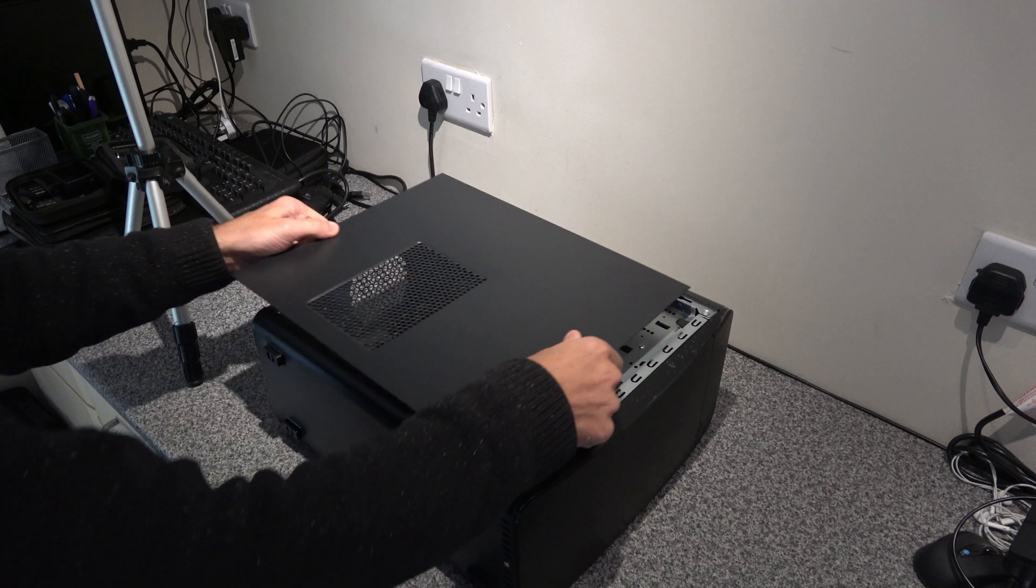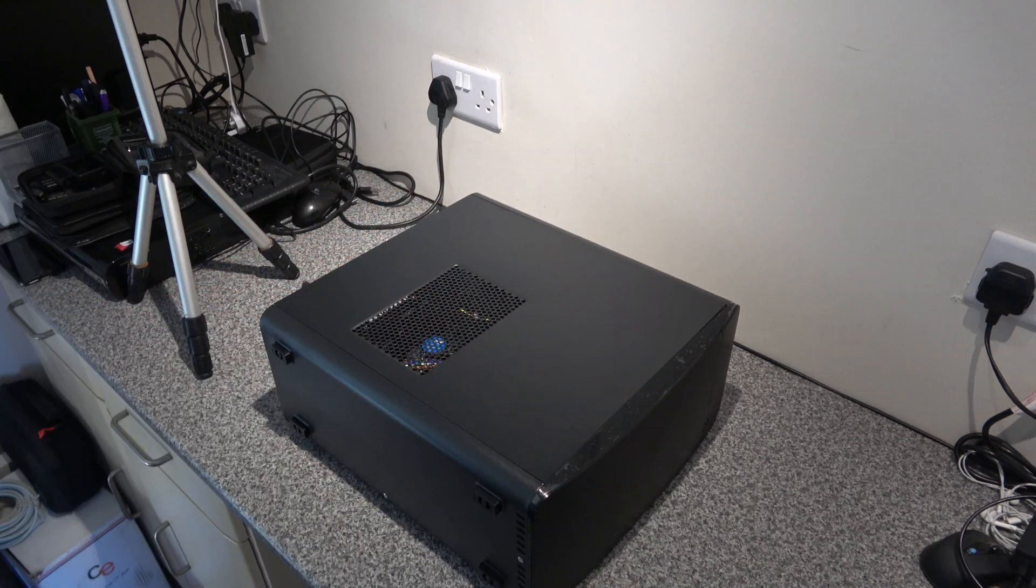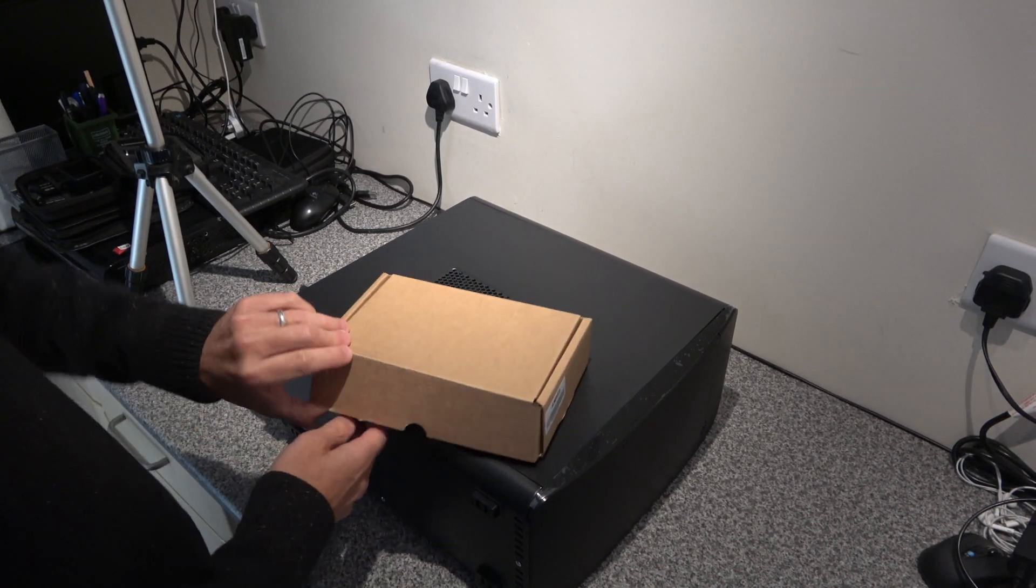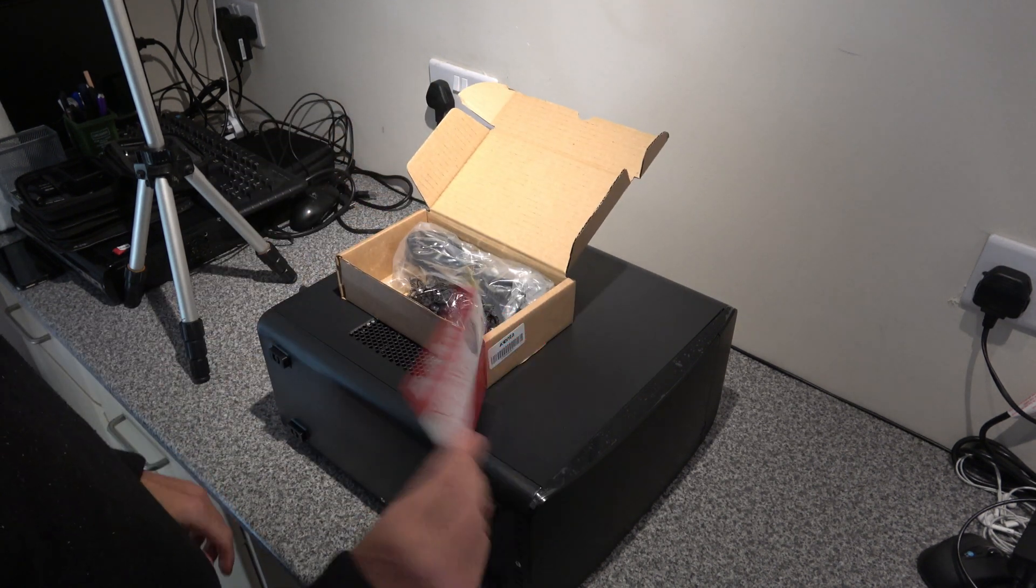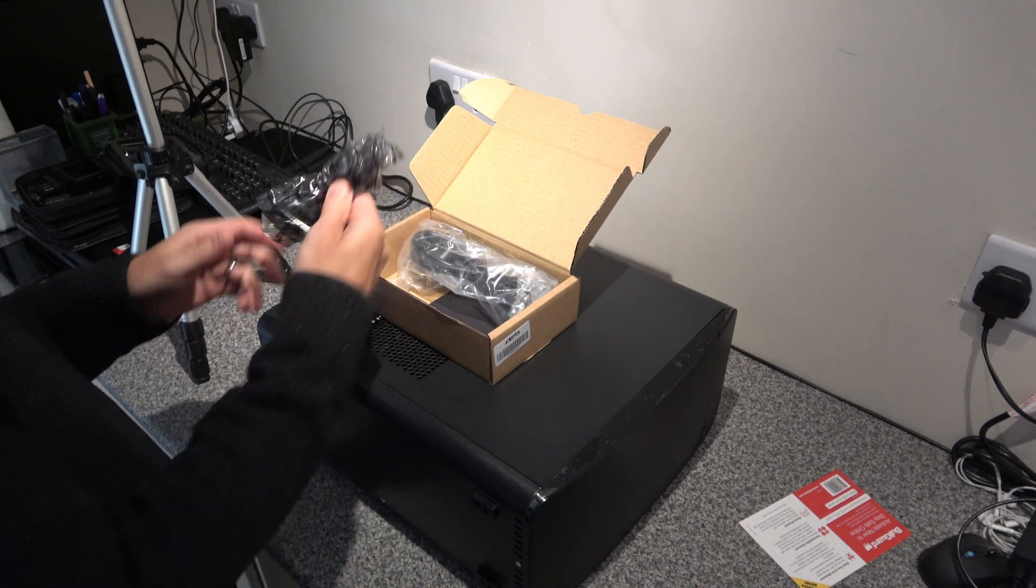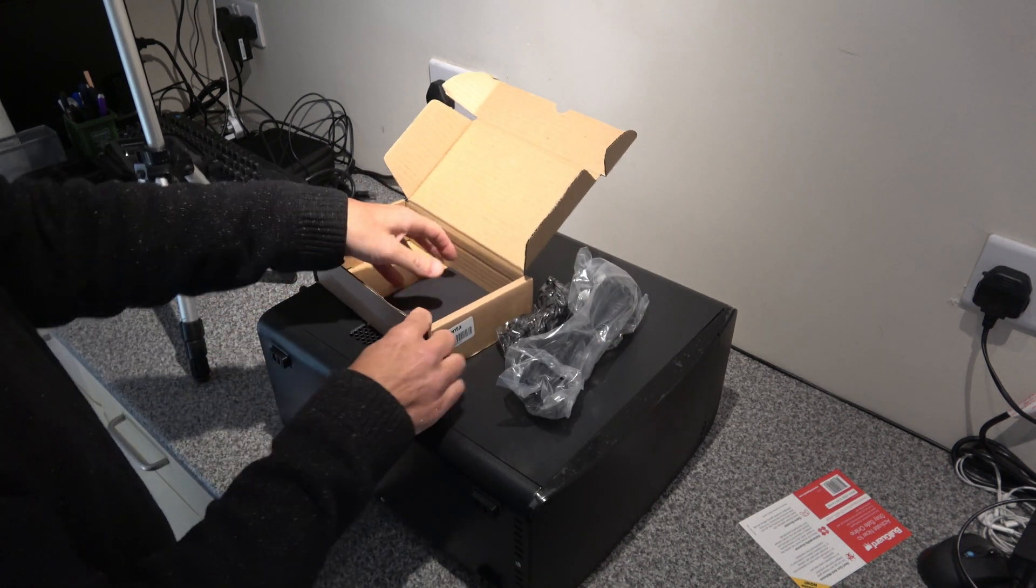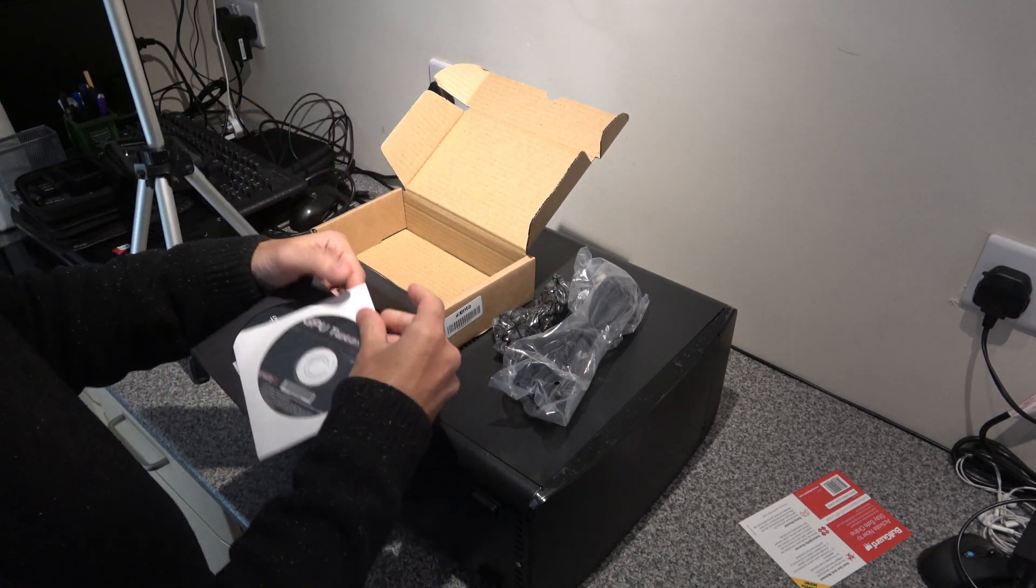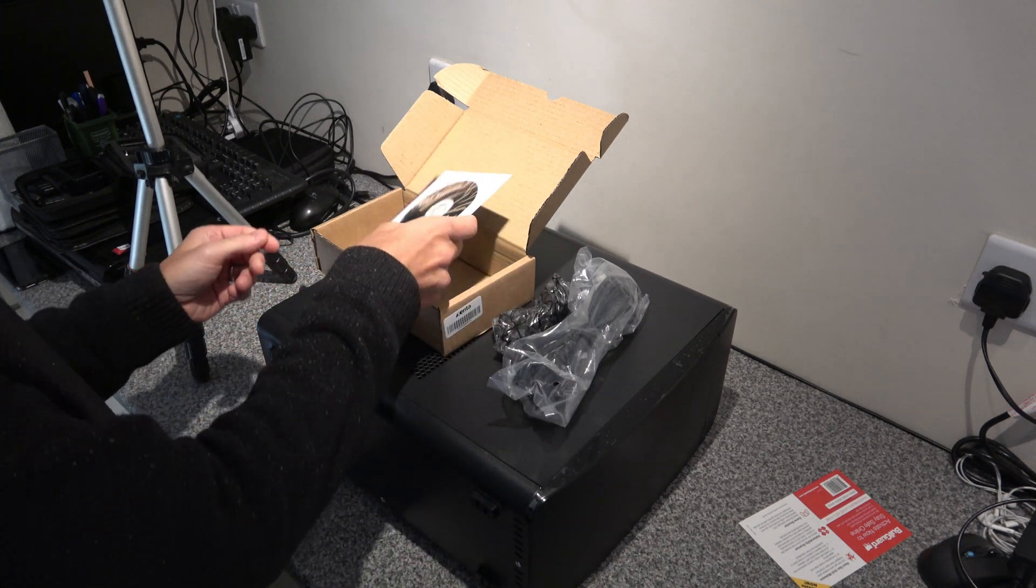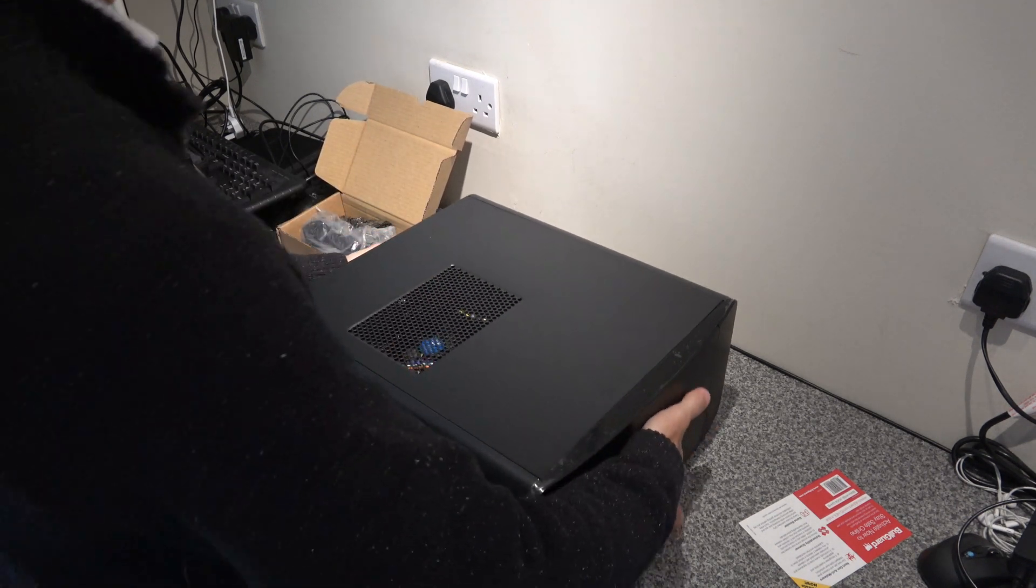So let's get the cover back on. Also inside the box we've got a Bullguard antivirus, we never use that. We install Malwarebytes. We're Malwarebytes resellers. We think it's the best antivirus on the market. Okay, so we've got drivers and drivers for the graphics card as well. Put that to one side and then we'll get this set up.